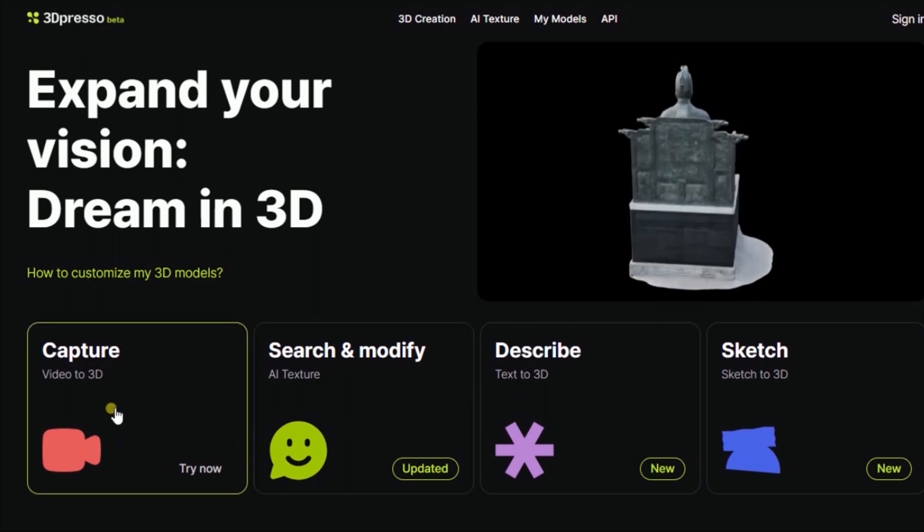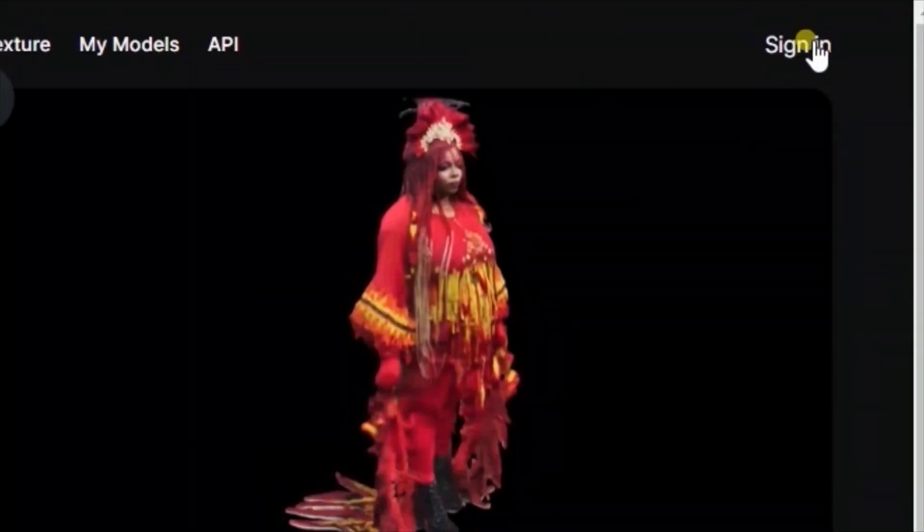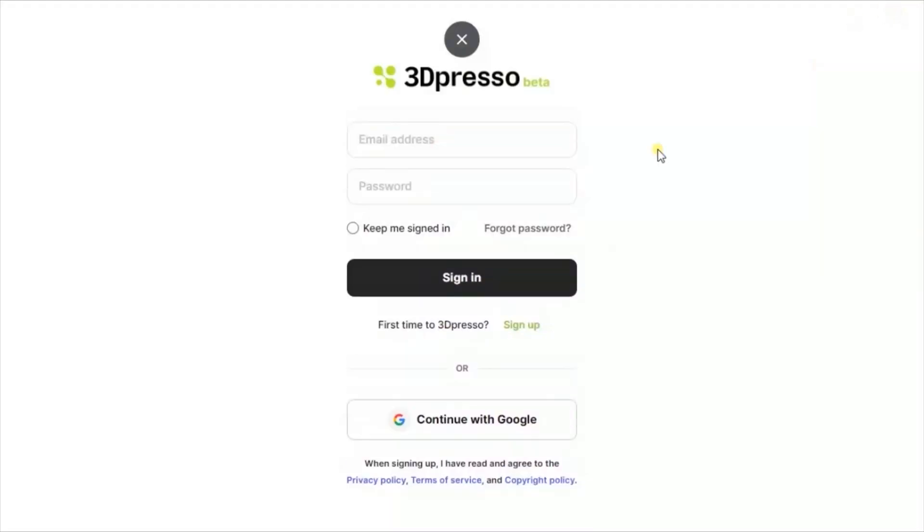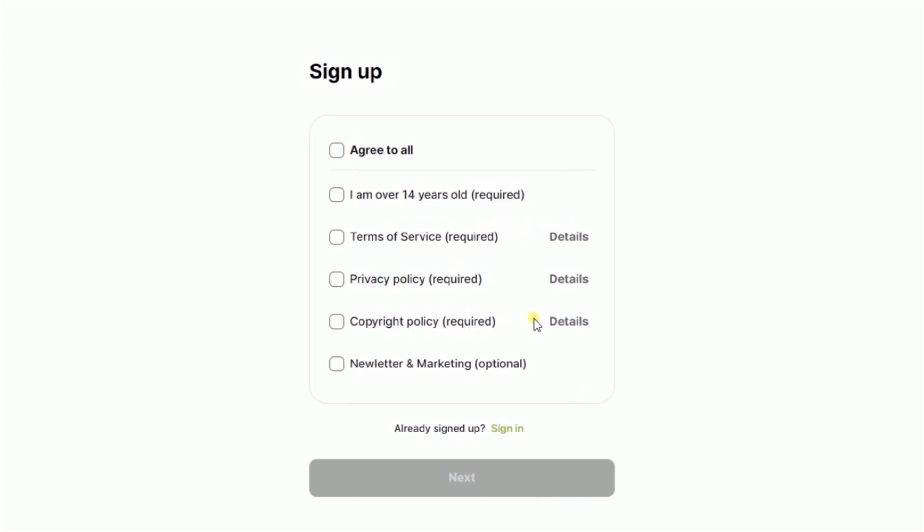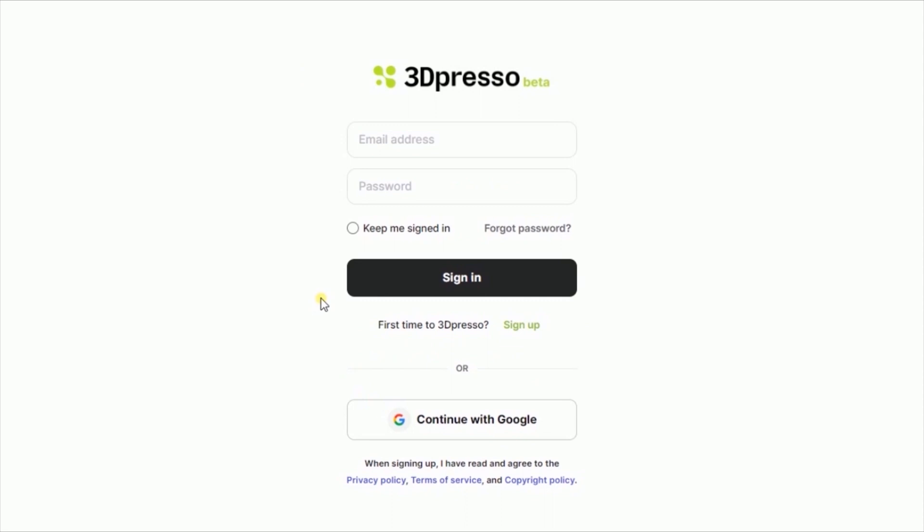First of all we need to sign up. Come here and click sign in, click sign up to register with them. But if you already have an account like me, you can just click sign in. I'm going to sign in with my Google account.